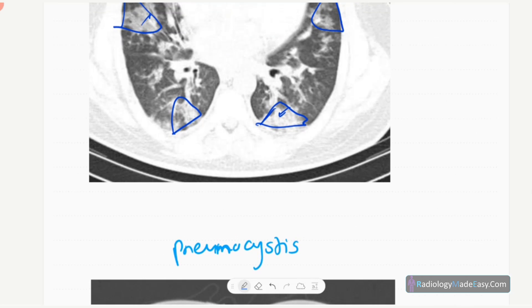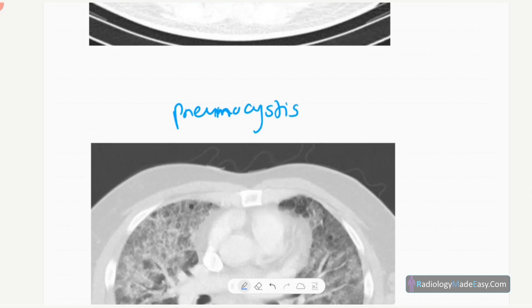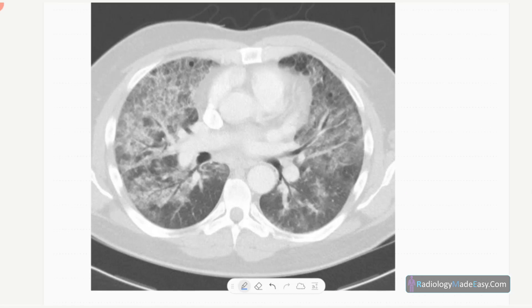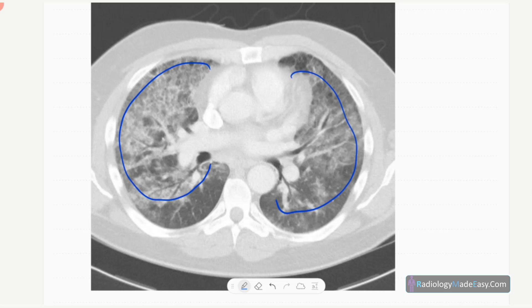In Pneumocystis jirovecii pneumonia, you can see perihilar ground-glass opacifications with air bronchogram formations, mainly in the perihilar distribution.